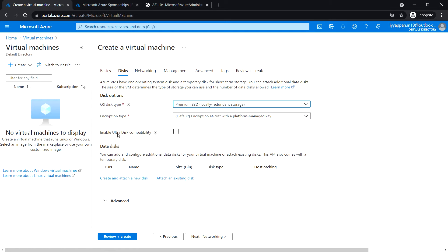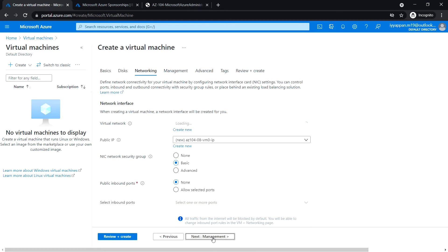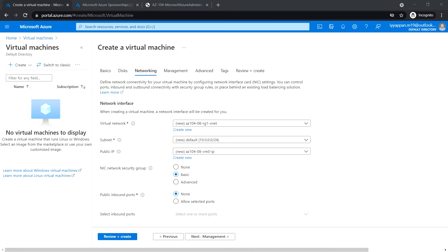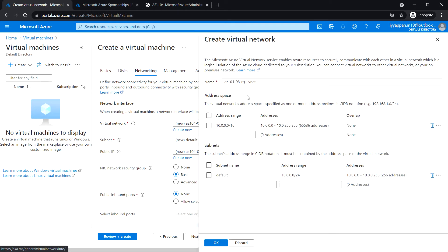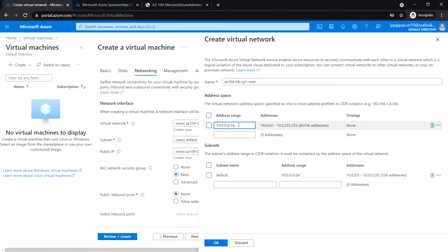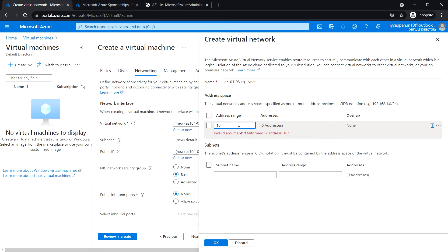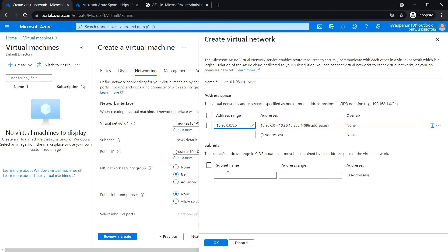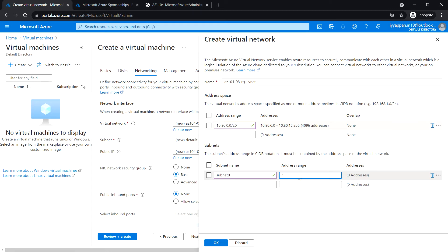Enable ultra disk compatibility: leave it no, and click next for Networking. I'm going to create a new virtual network, enter the name, just leave it as default, and address range: 10.80.0.0/20.